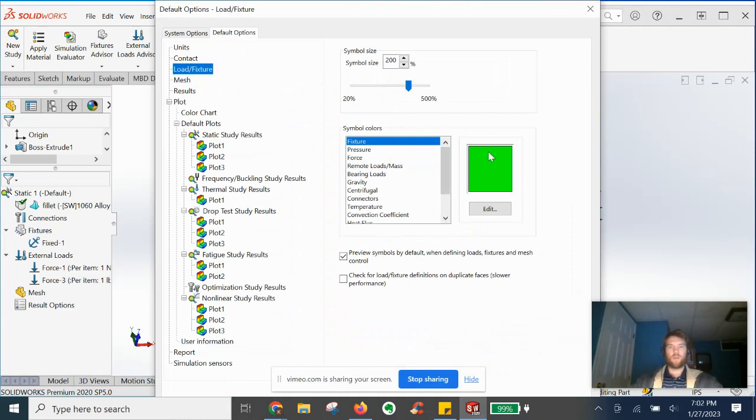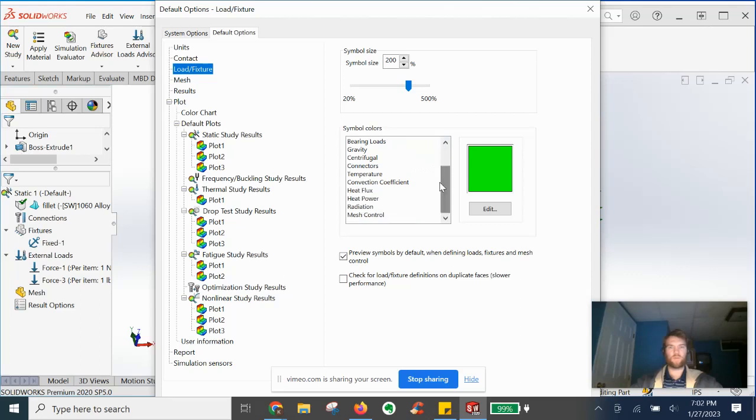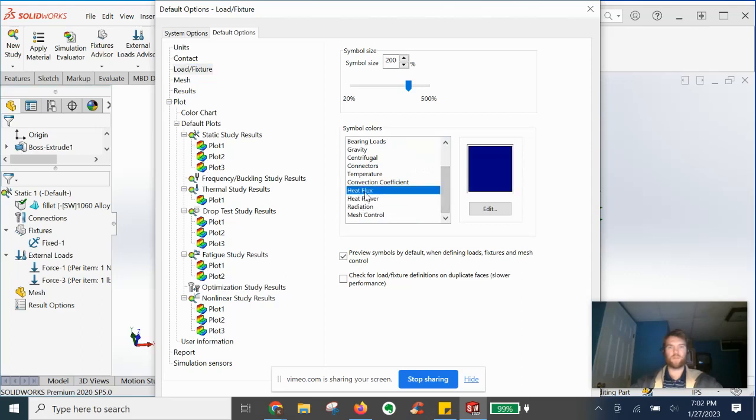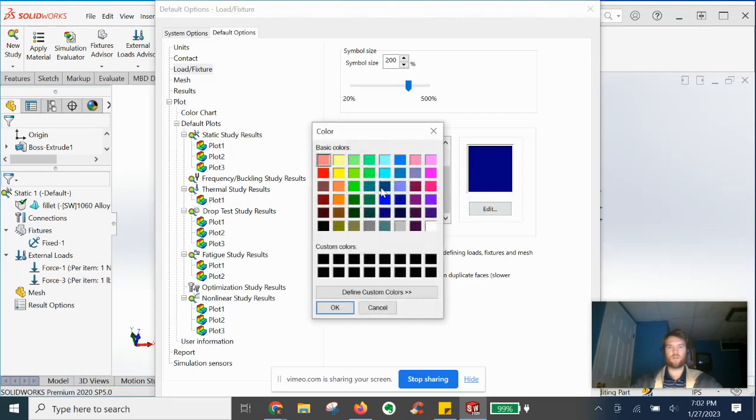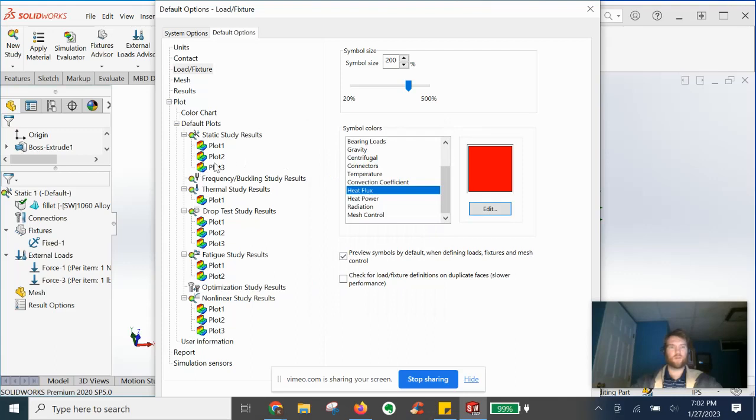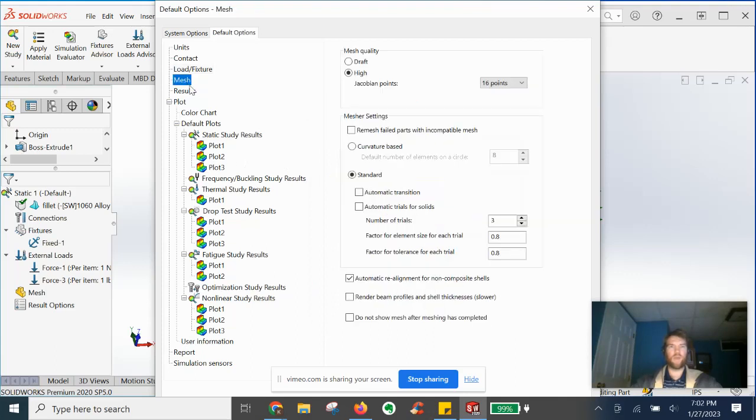Those are really the only settings that I do here. I'm sure there's some others for heat flux, heat power, for example, and might want to change these colors if you want to maybe red. Let's go to mesh settings now.